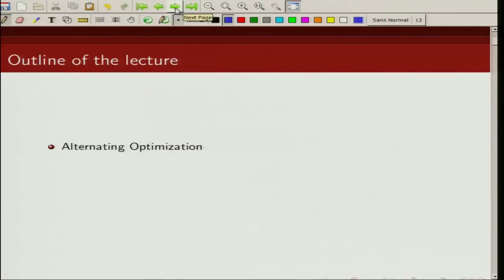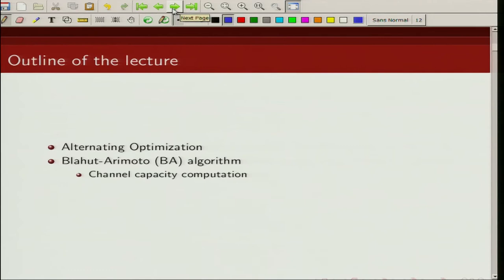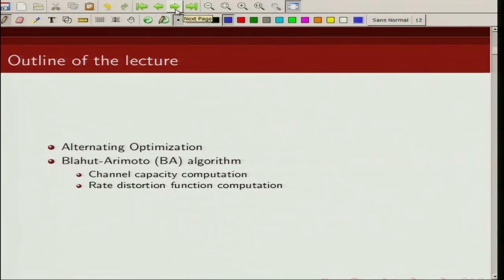First we will talk about this algorithm in a general setting. We will be talking about the alternating maximization optimization algorithm, and then we will talk specifically about the Blahut-Arimoto algorithm. In particular, we will talk about how we can use this algorithm to compute channel capacity and to compute the rate distortion function. For this lecture we are going to use the book by Raymond Young on Information Theory and Network Coding, chapter 9 of that book.